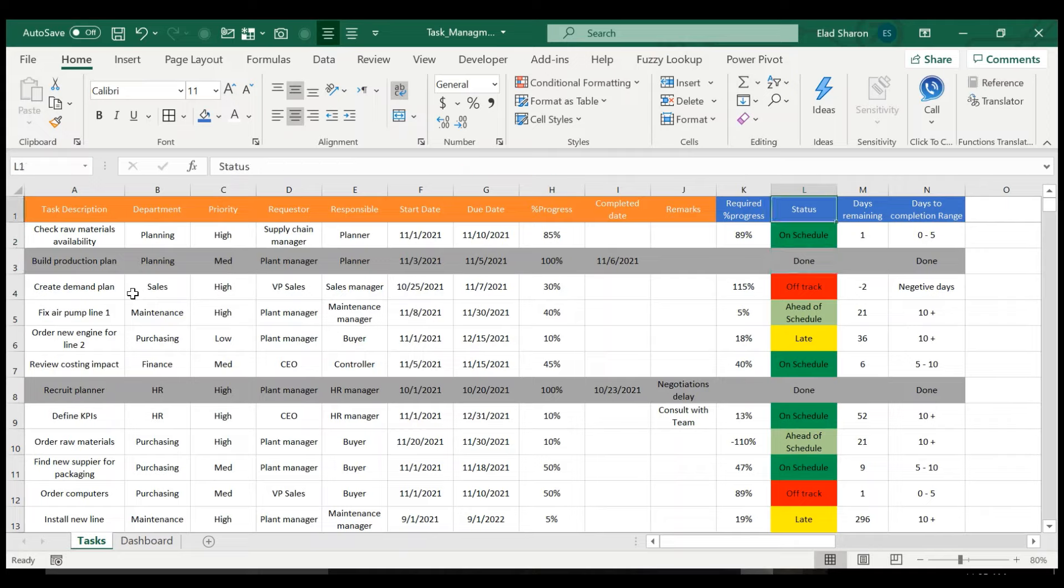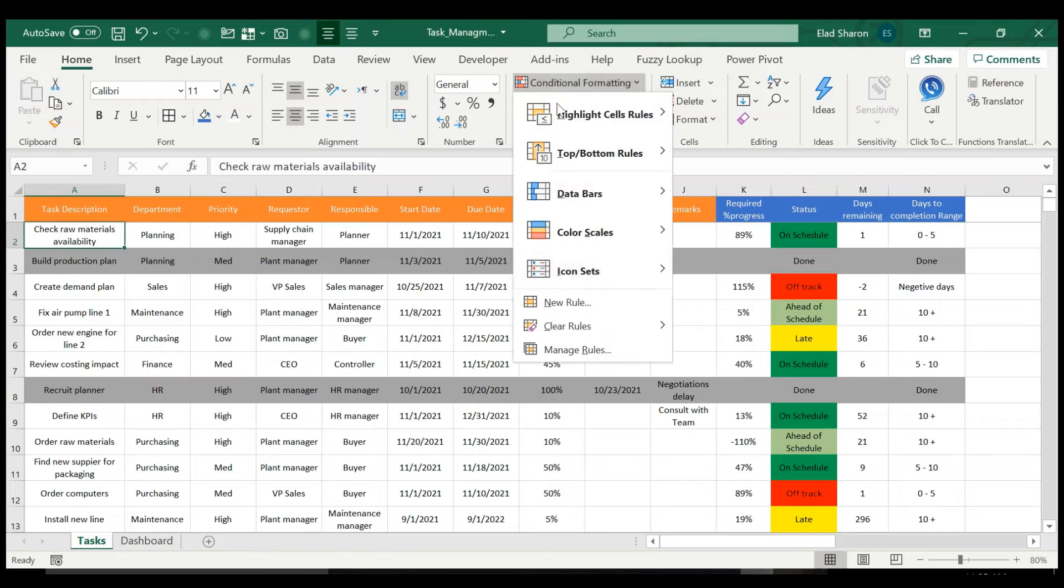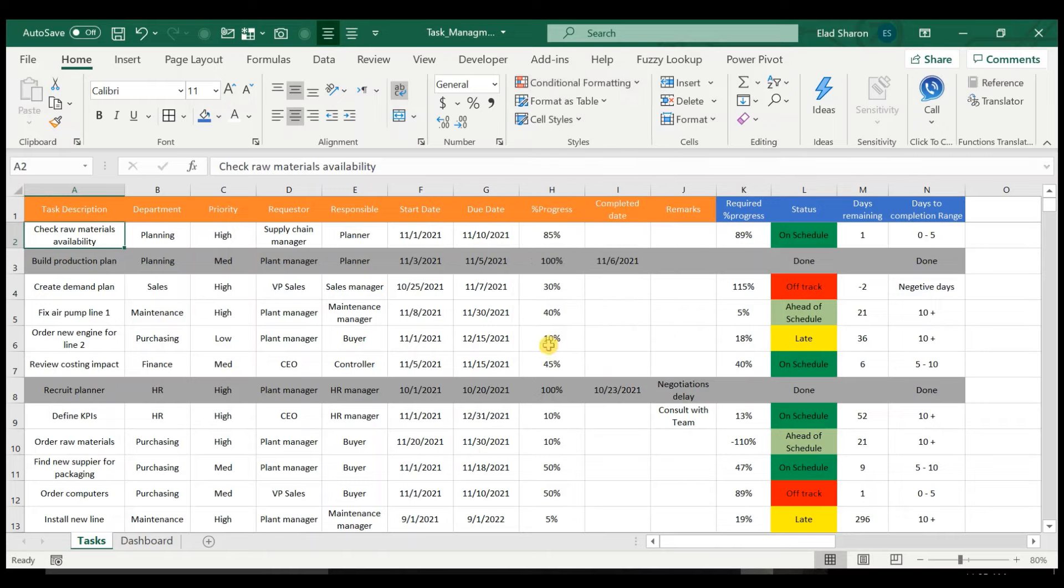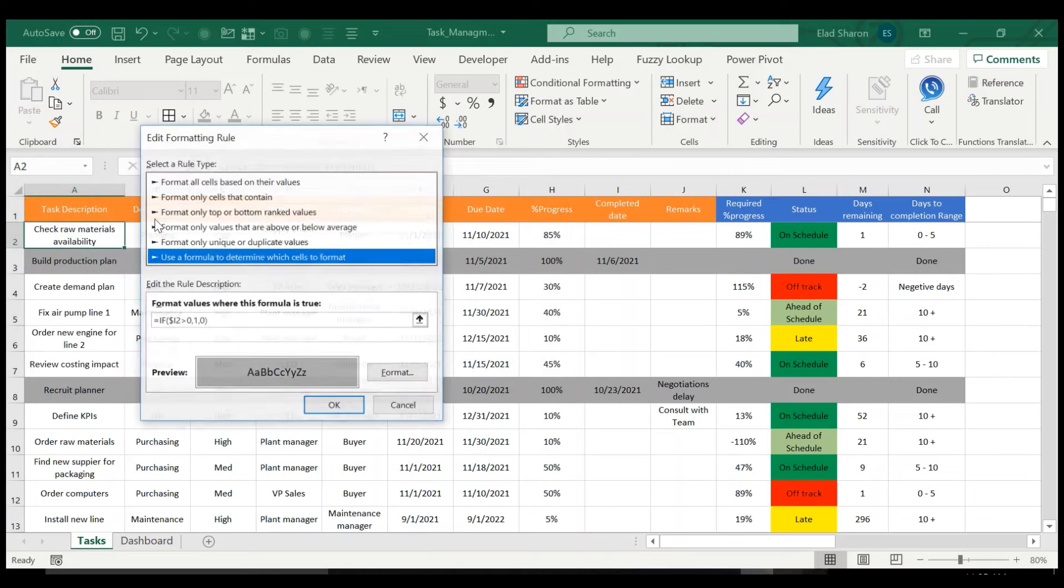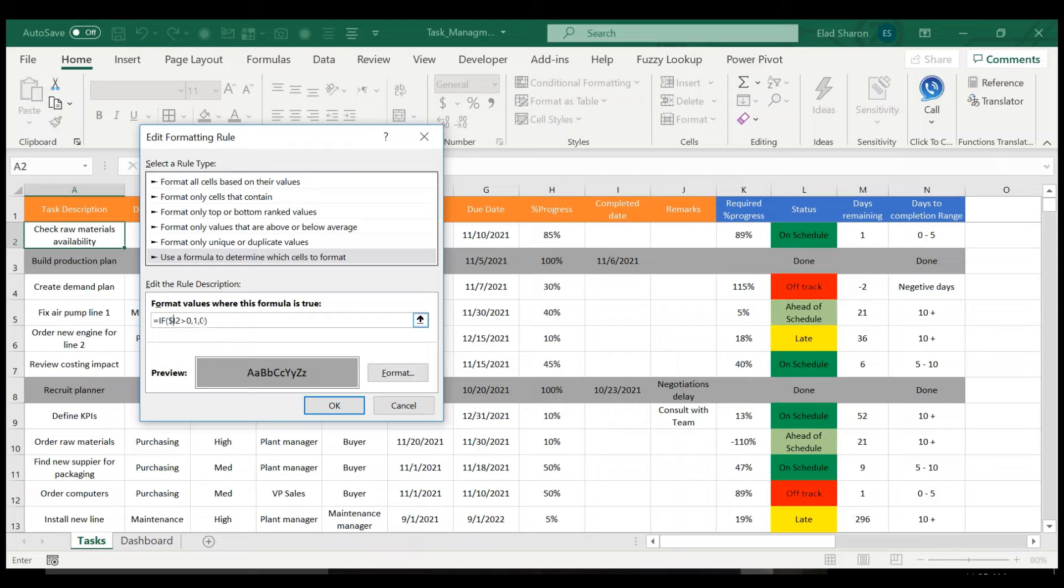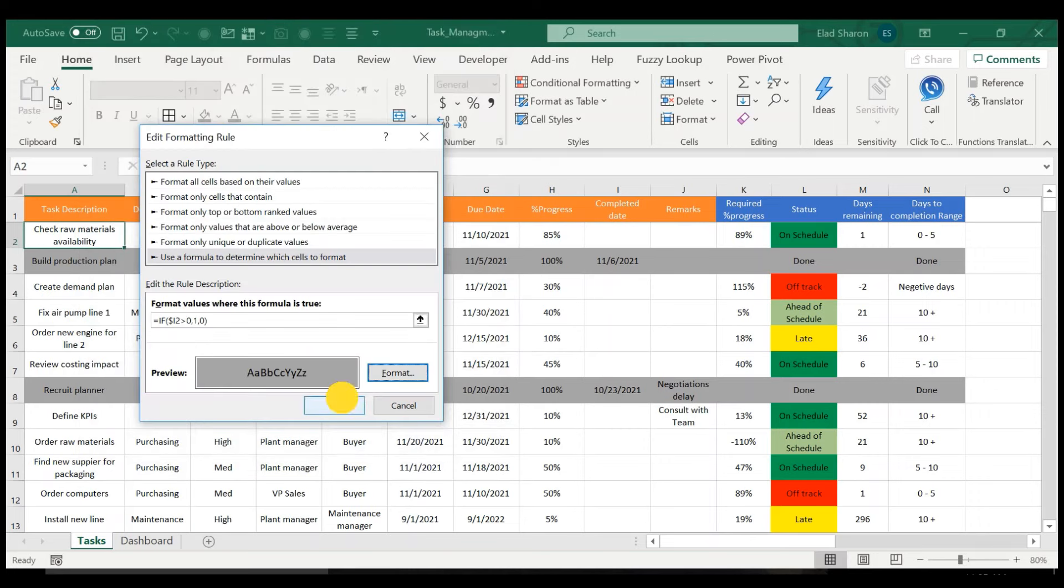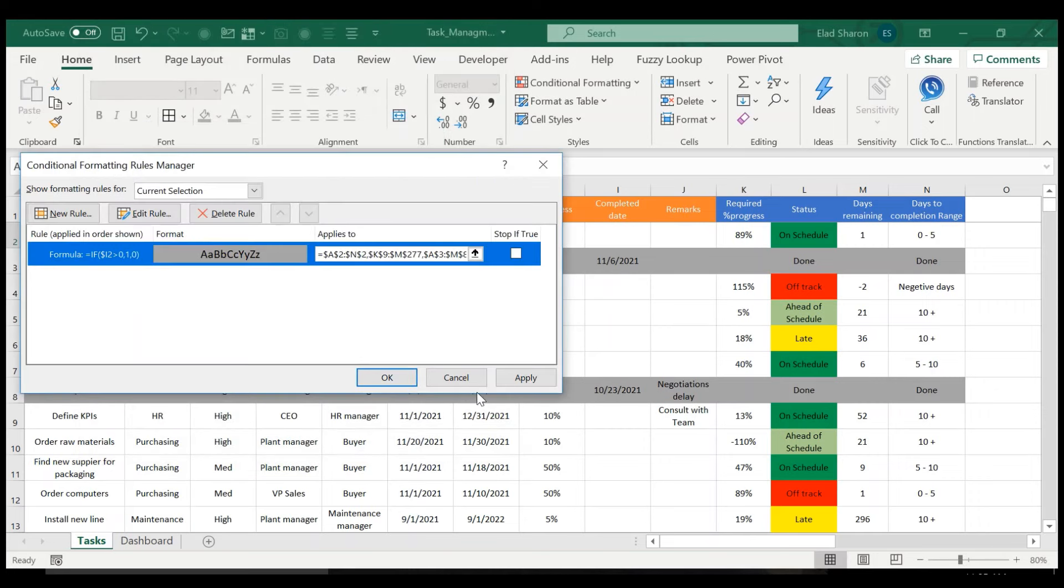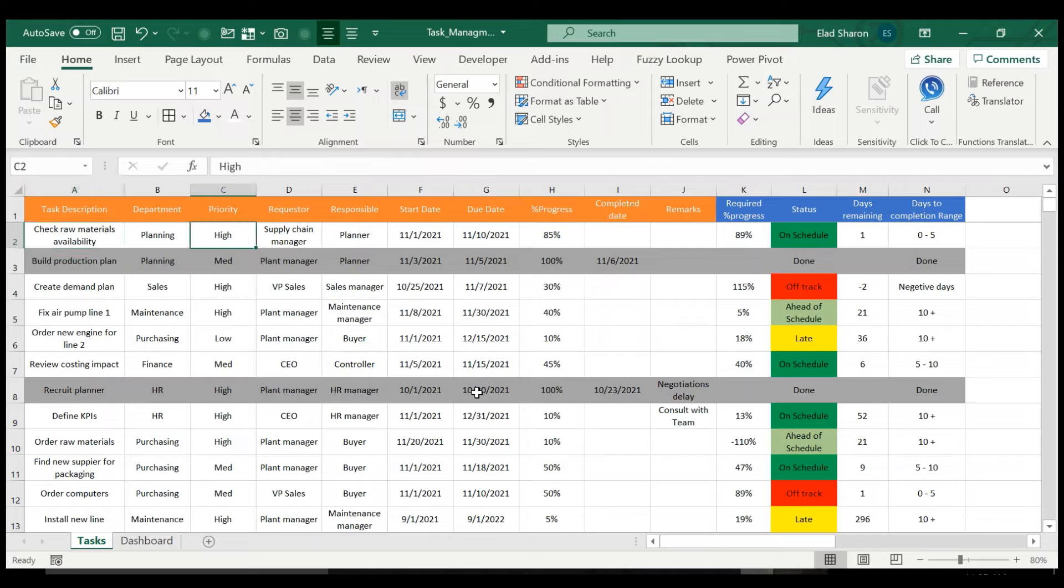So the color of the cells turning gray is pretty simple. I'm using conditional formatting, and I have a rule. If the completed date is bigger than zero, I have changed the format to fill it with a gray cell. And I just copied the entire formatting to the table. And that's how it works.